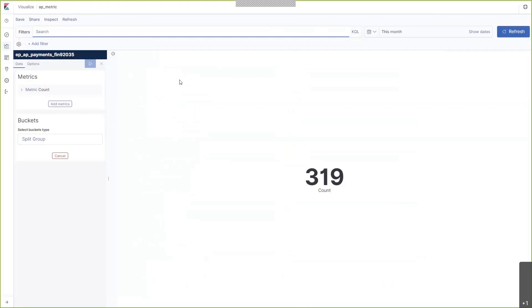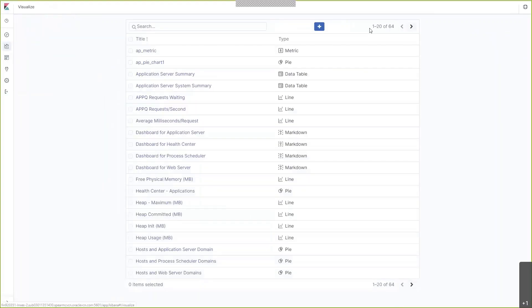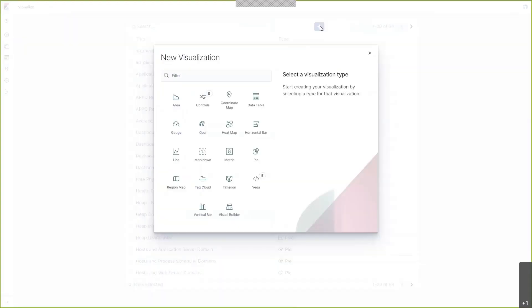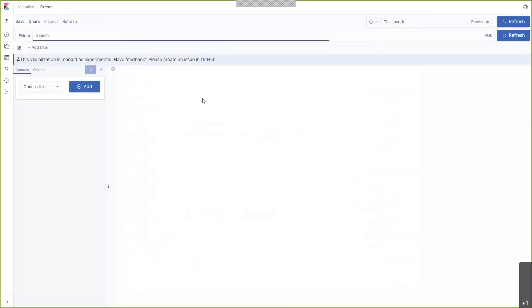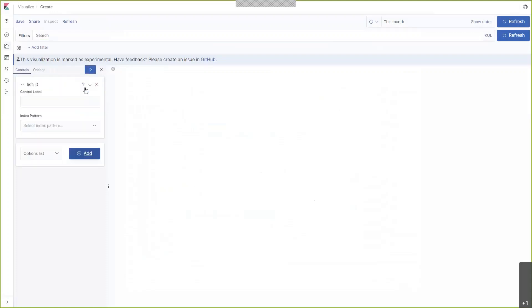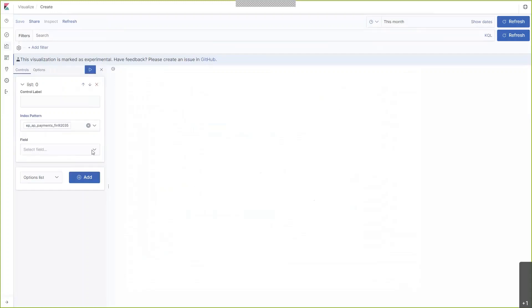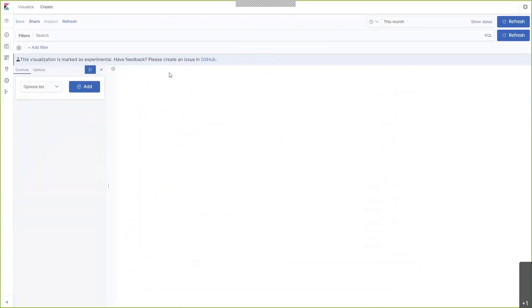I would now like to create one more visualization. This time, I'm going to select a control. With this control, I would like to filter our data by city.